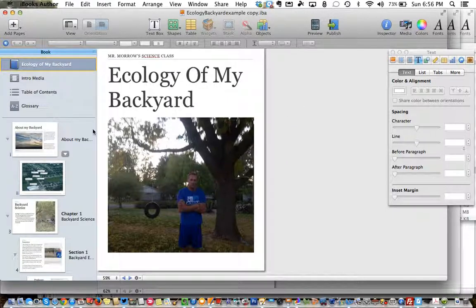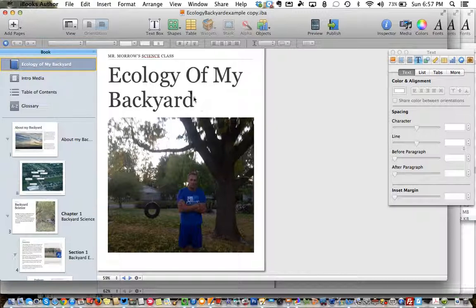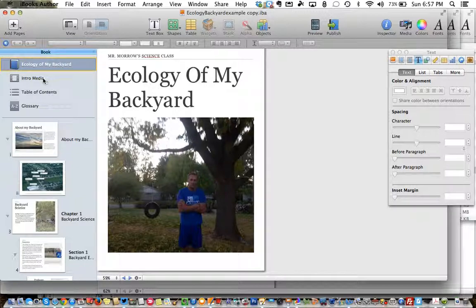What I have opened here is Mr. Morrow's finished iBooks Author project as an example that you've probably looked at in iBooks, but it's opened up in iBooks Author. You can first of all see in our navigation menu over here on the left the cover of the book is designed in the center of your screen. The title does need to be filled in and it populates in numerous places, so make sure you name your book at the top here.